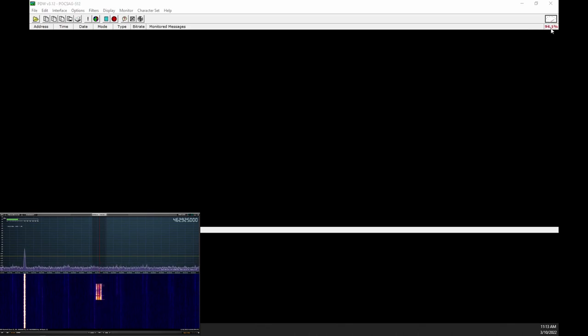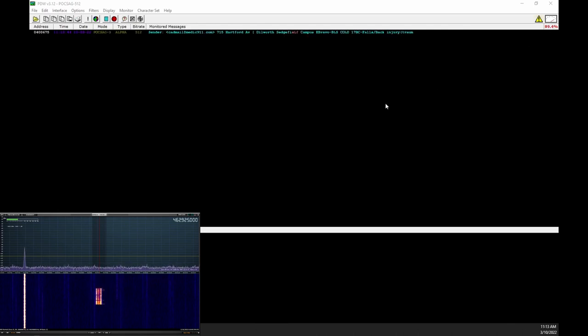Now as you receive messages, PDW will decode them and display them. Since some messages can contain sensitive information, I blurred them out, but you get the idea of how it works.